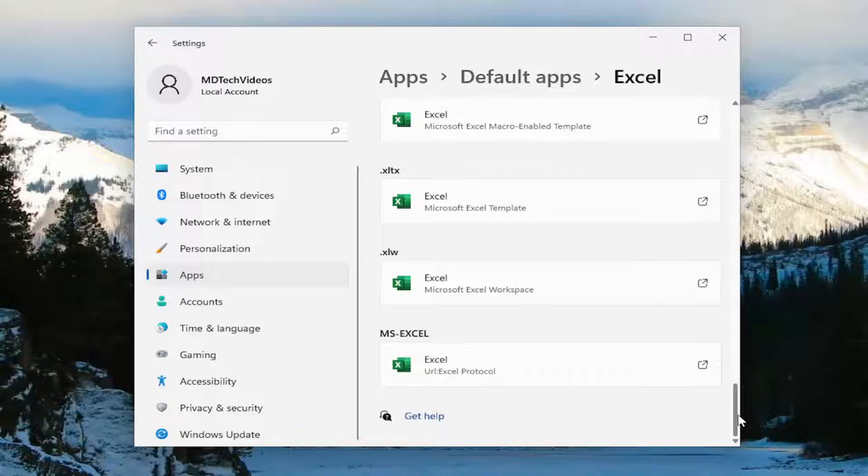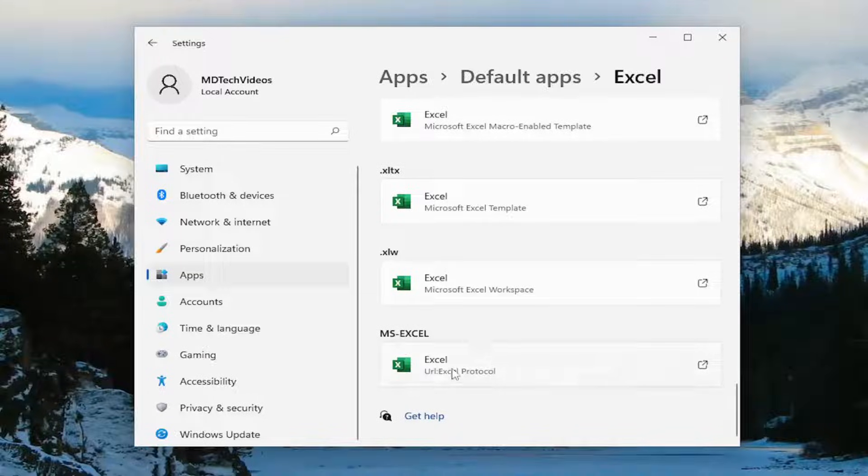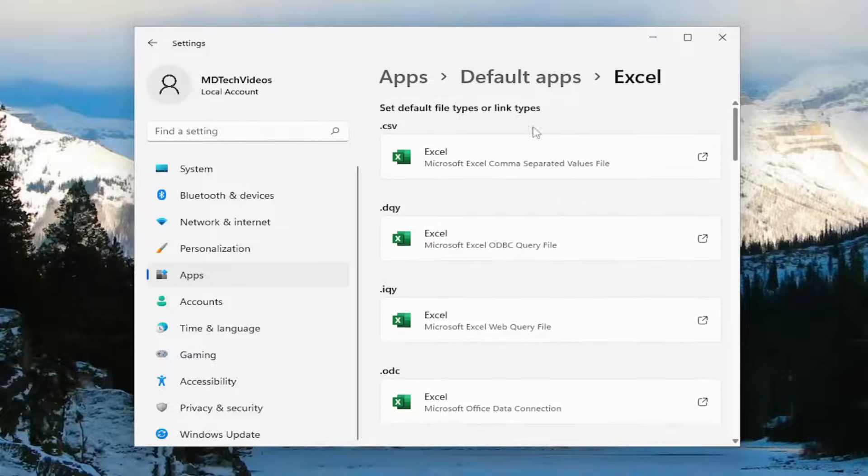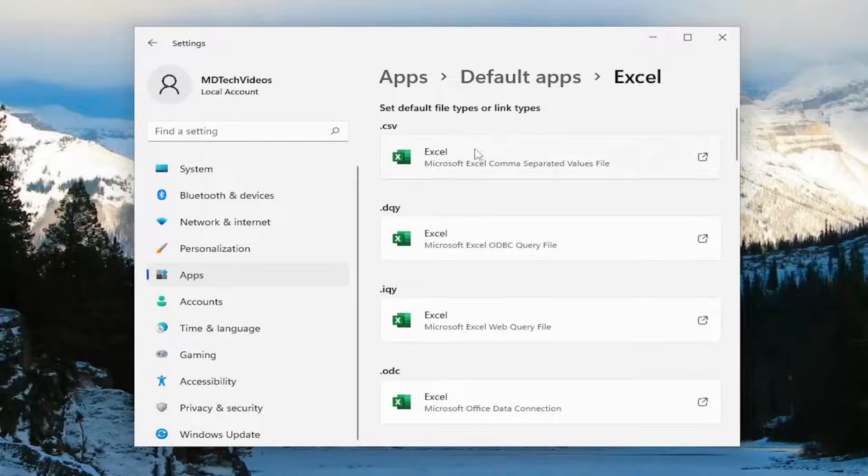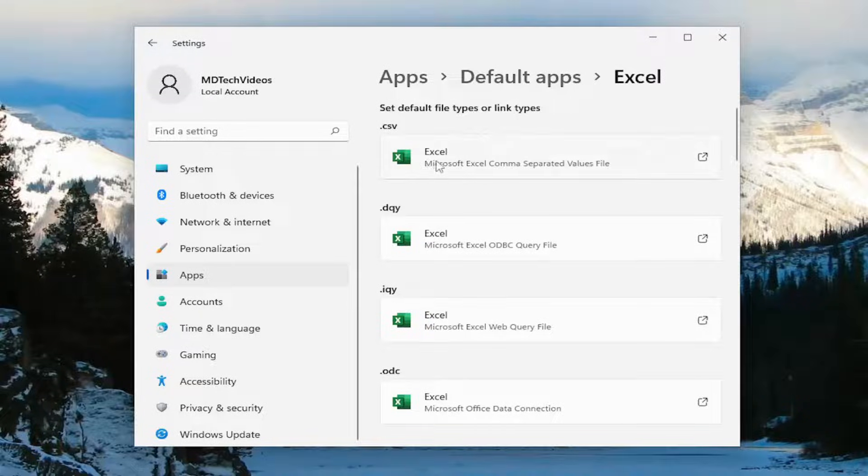Otherwise, just the big ones, like I said, make sure MS Excel, that should be default. And then if you go all the way up, the CSV, that's going to be your pretty important one. You want to make sure you change that.